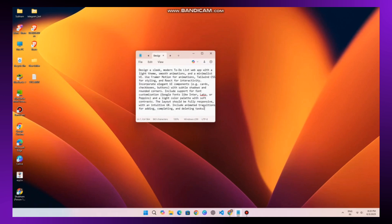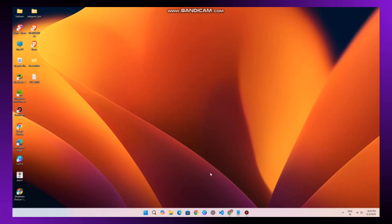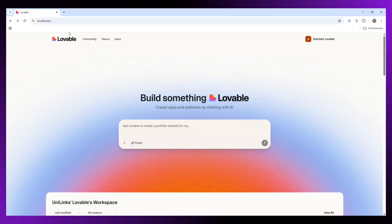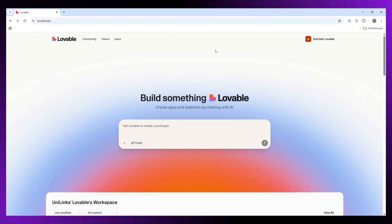So next, open your browser and search for Lovable AI, that's the tool we will be using today. You can also find the link in description below for quick access. Once you are on the website, you will see a section where you can enter your prompt. Just copy the prompt I provided, paste it there and hit send.